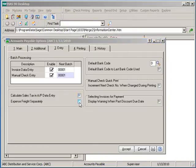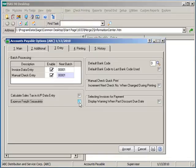If the expense freight separately checkbox is selected, the freight expense GL account defined in division maintenance will be used to post freight entered in on invoices. If this option is deselected, freight will be posted to the vendor's GL expense account.